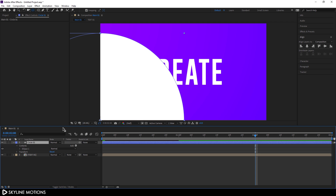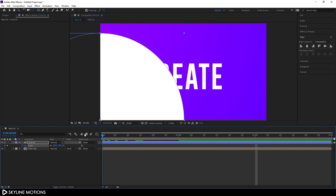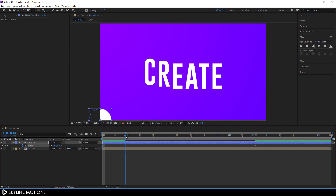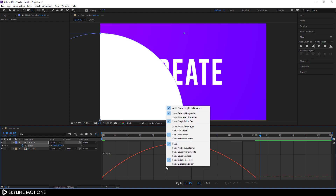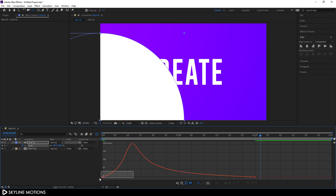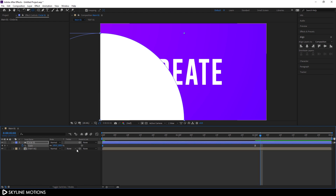Now I'm going to animate this circle. Hit S on the keyboard to open the Scale property. Click the Stopwatch button to create a keyframe on Scale. Go to the very beginning and set the Scale value to 0. Hit Enter. We have a linear animation right now, so select both keyframes and hit F9 to easy ease them. Go to the Graph Editor — right-click and check Edit Speed Graph. Hold the handles and drag to create a nice smooth curve. Close the Graph Editor and close this layer.